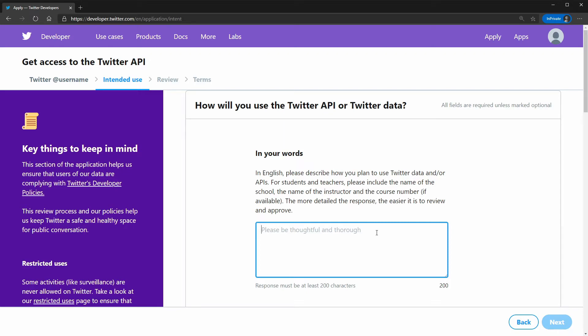Here you will need to describe why you will need a Twitter API access. Why is it necessary for you? And as you can see it says please be thoughtful.